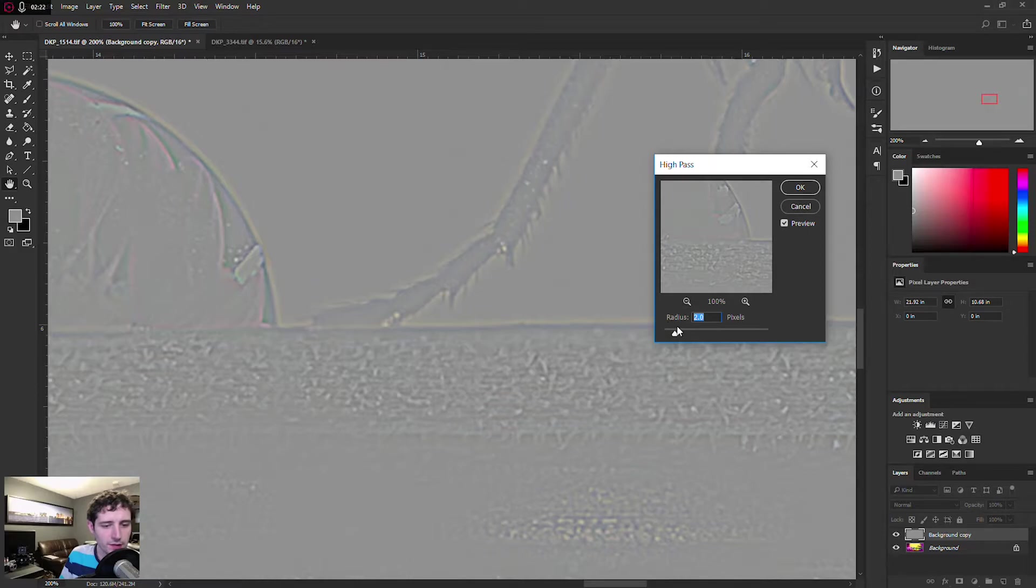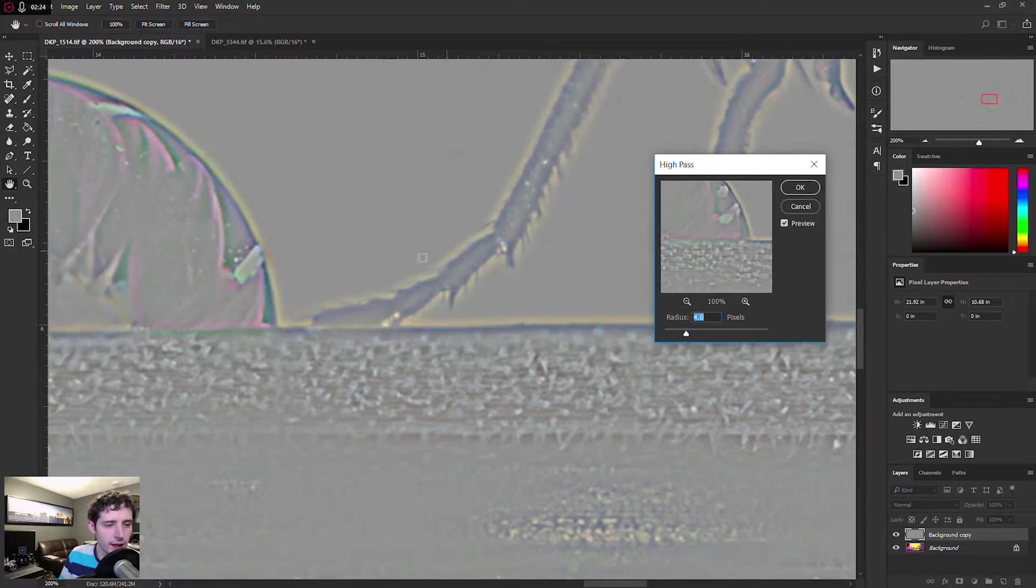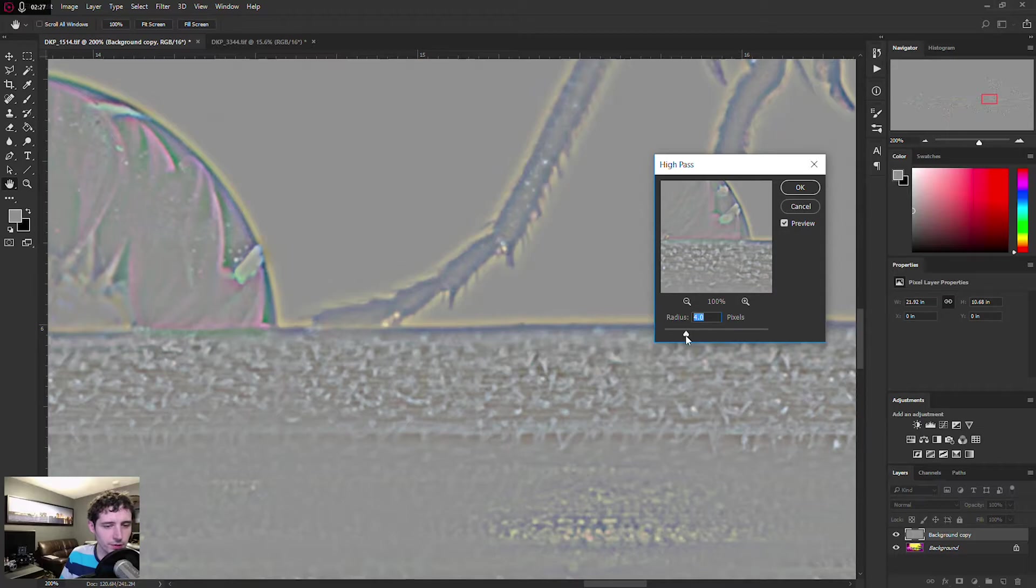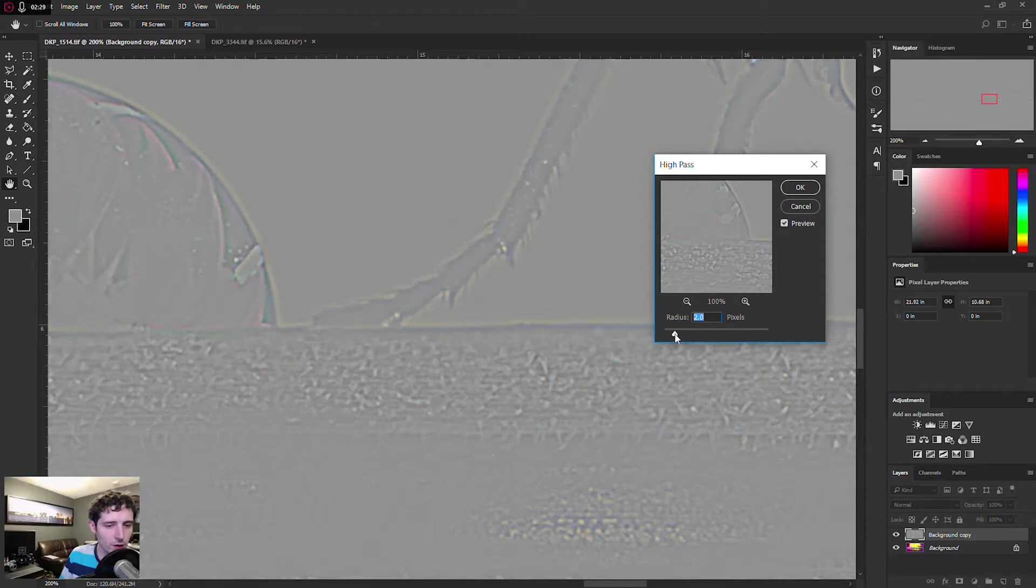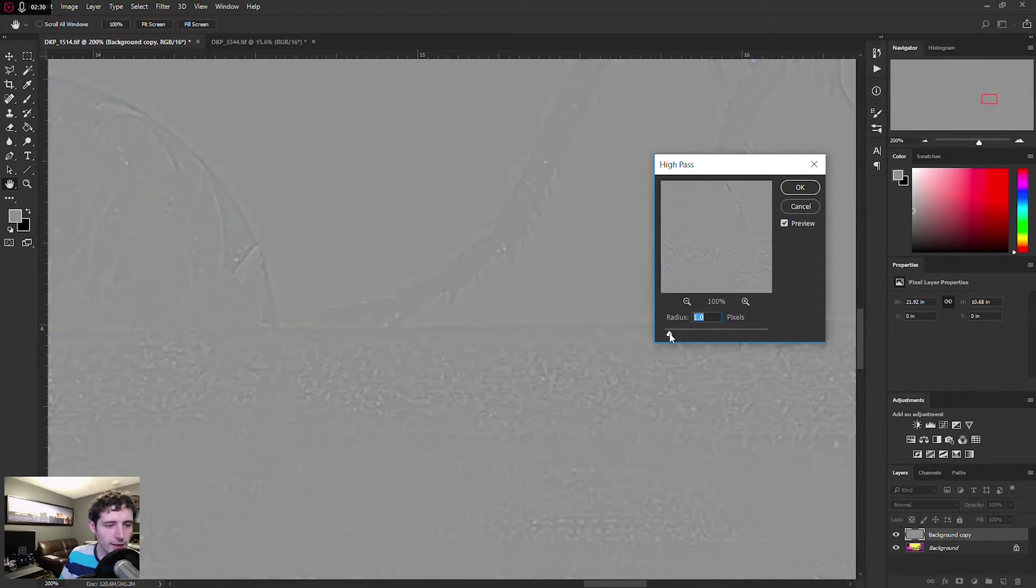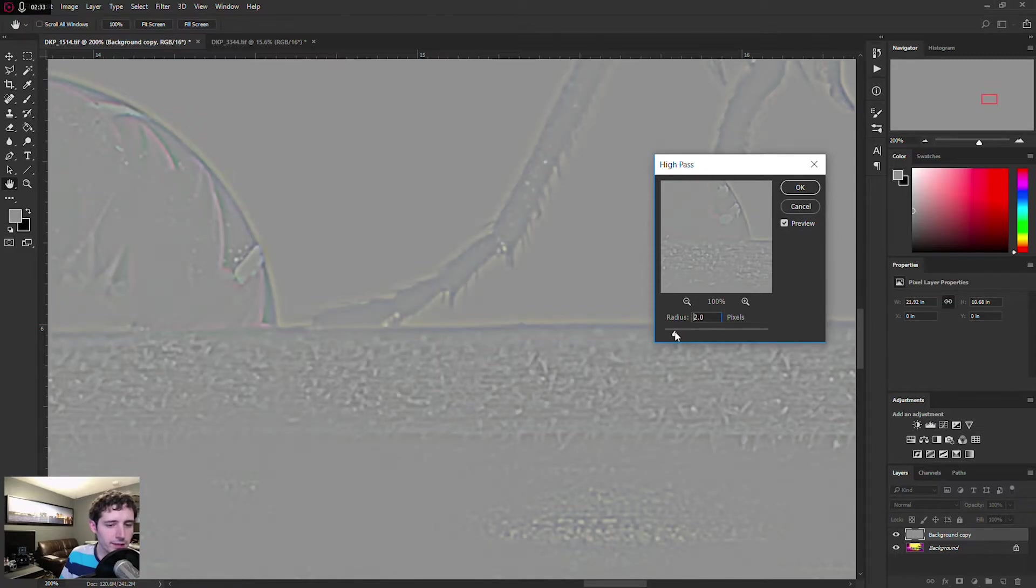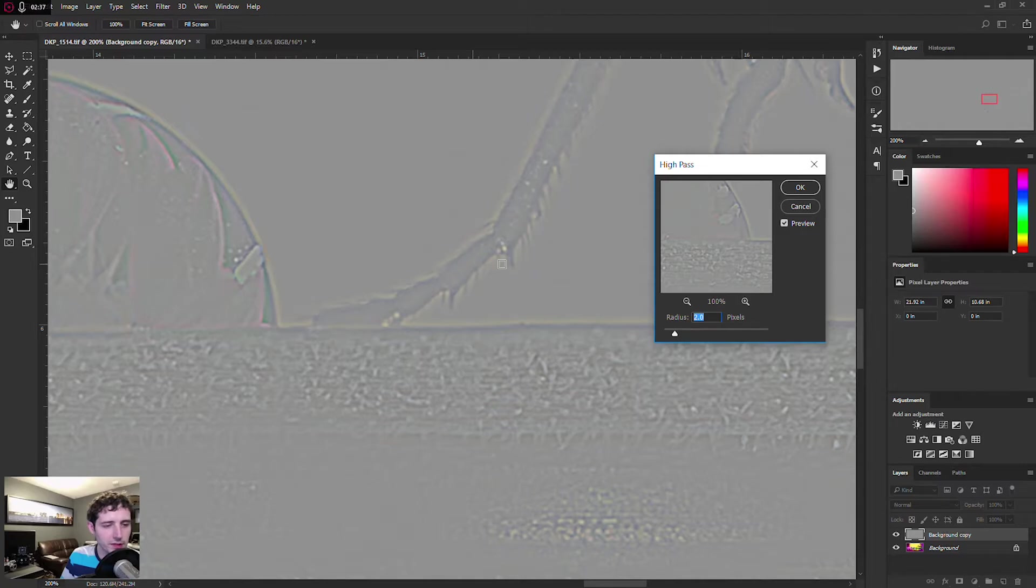If you make this radius too big, then you're going to get glowing edges that really don't do you any favors here. And if you make it too small, then the impact will just be way too minimal. So adjust to taste, but maybe around two to three pixels is going to be where the sweet spot is for you.